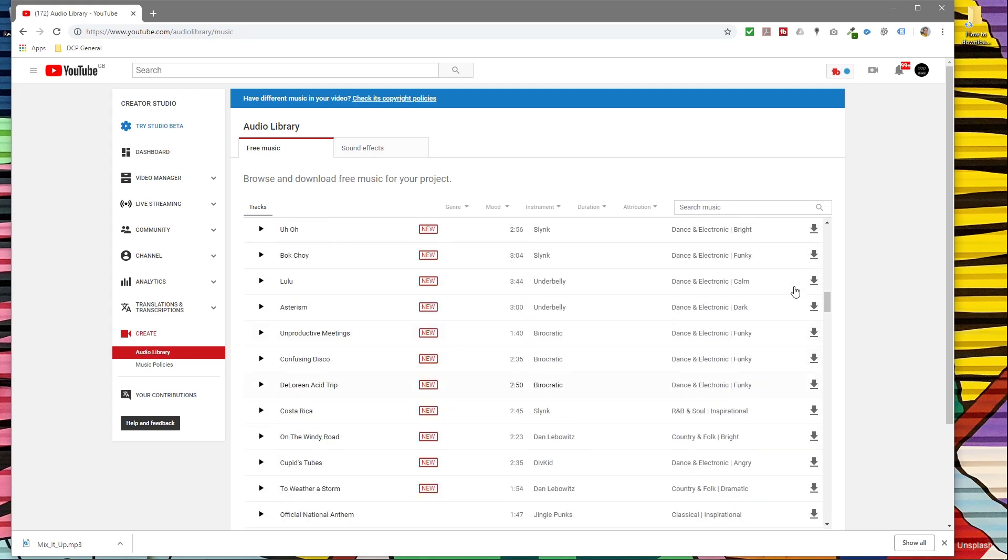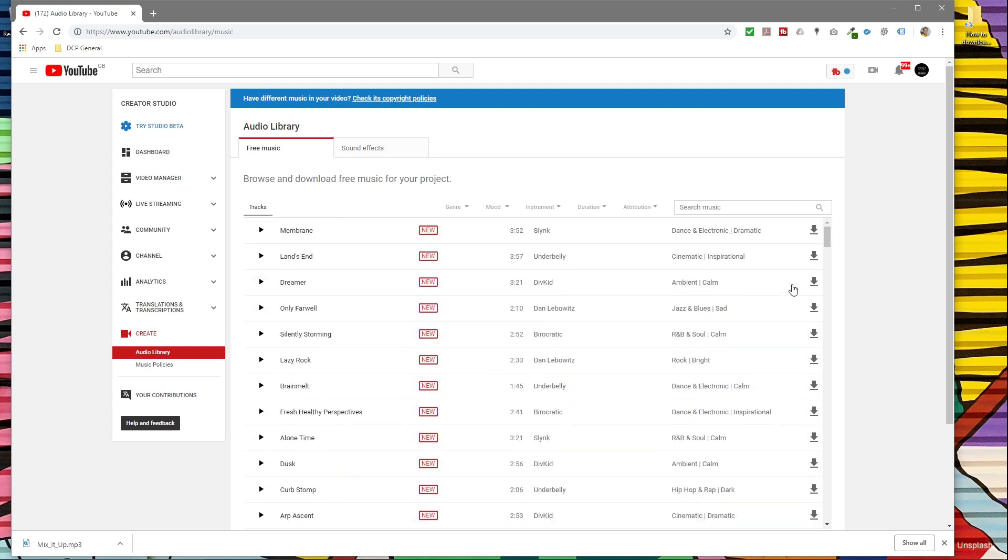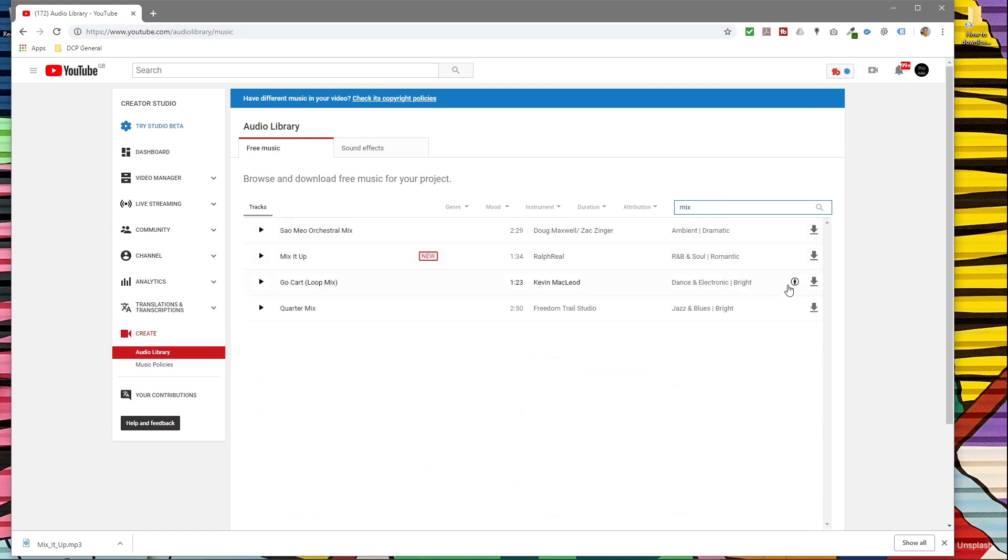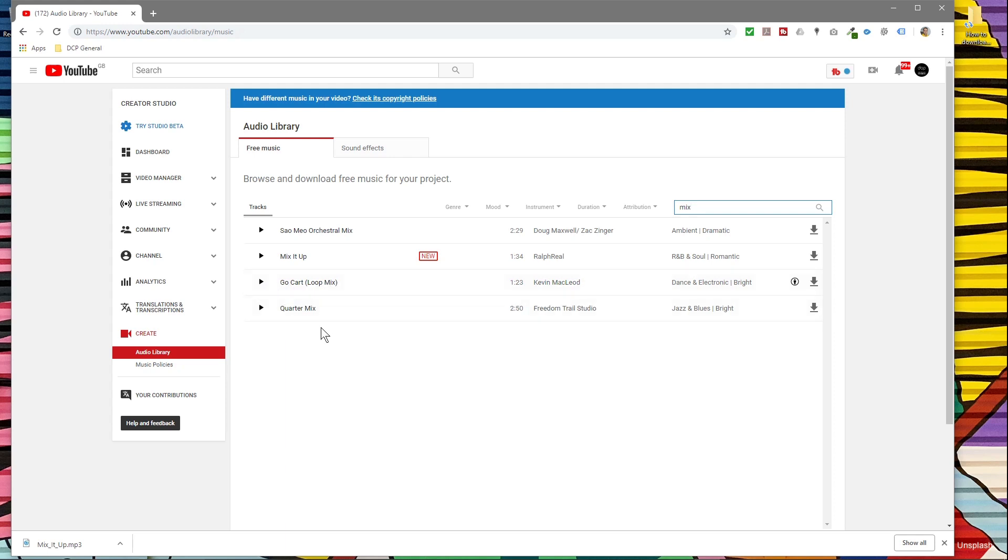If I type in 'mix' again, you'll see this little Creative Commons attribution icon, so you have to put the description and stuff of this person. When you click play, it will open up and show you information about that particular music track and what you need to add to your YouTube description.